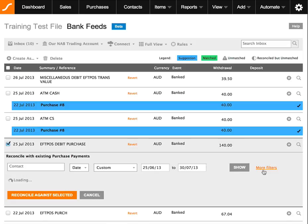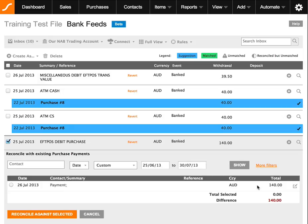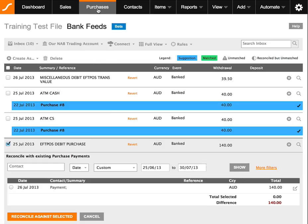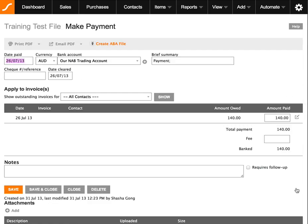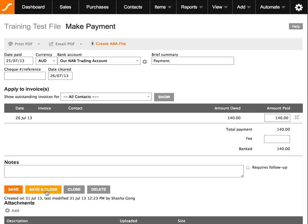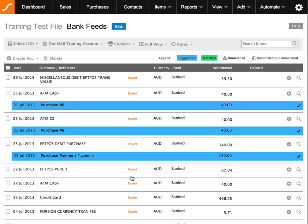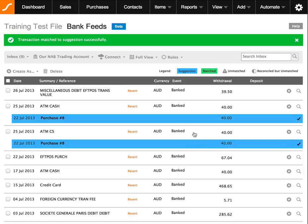If we do a search again, you will see the payment is still there, so we need to bring up this payment. We can either go to Purchases and bring up the payment, or a faster way is clicking on the edit pencil icon. That will show the payment details, and we can simply change the date to the 25th to match our bank feed. Save and close. Now you'll see the $140 has a suggestion, so hit the tick and that has been corrected.